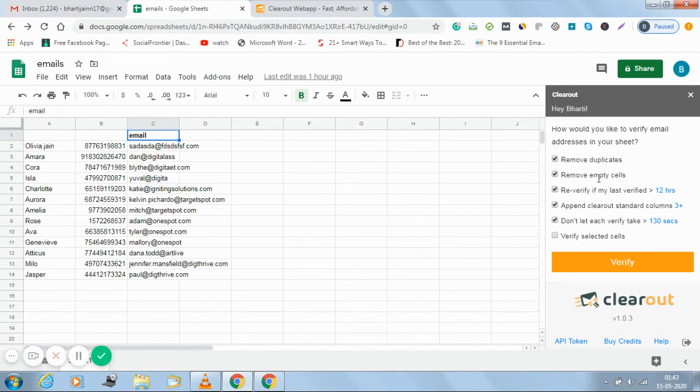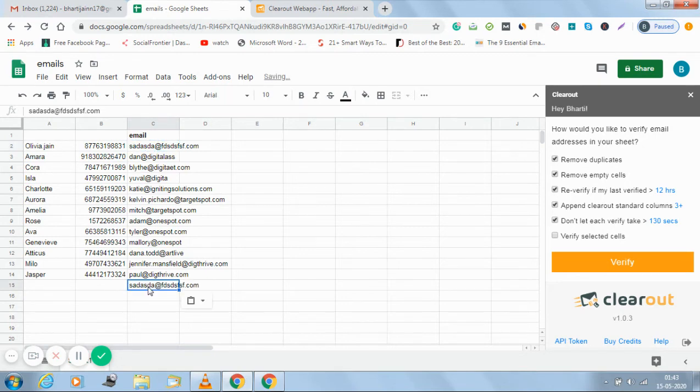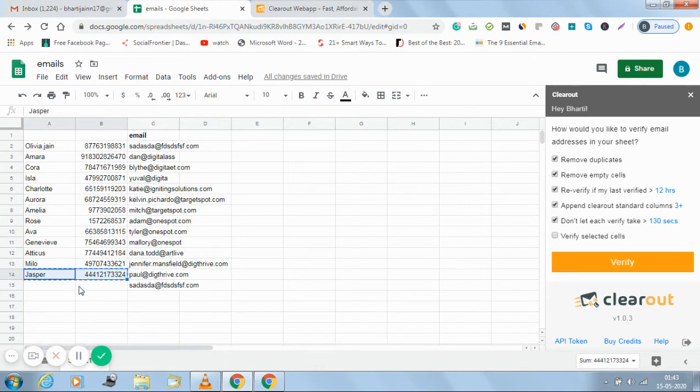Now I have the options about how I want to verify the sheet. Do I want to remove the duplicates? Let's add on a duplicate email ID here. Let's see how it functions. I've added the duplicate email ID.